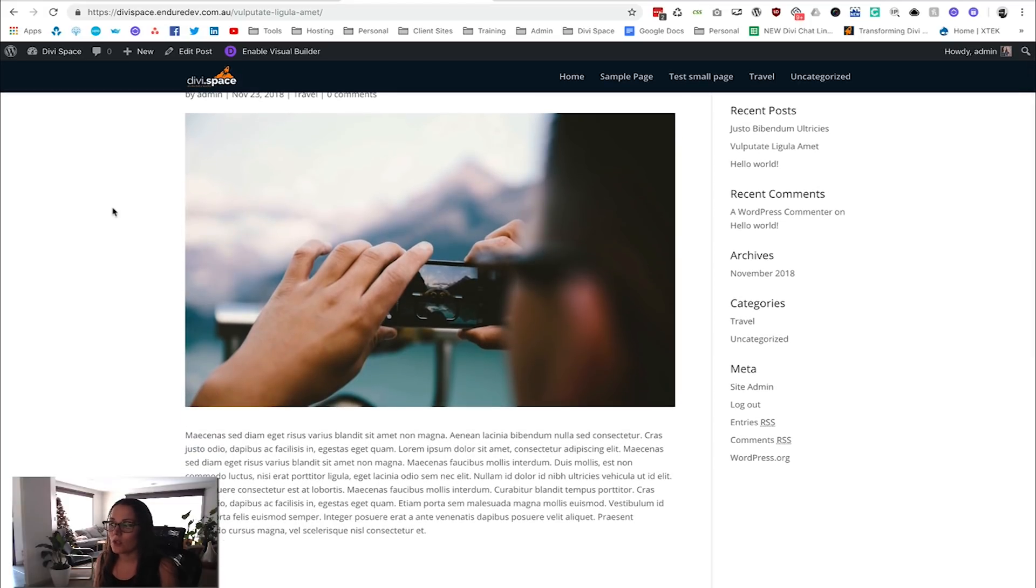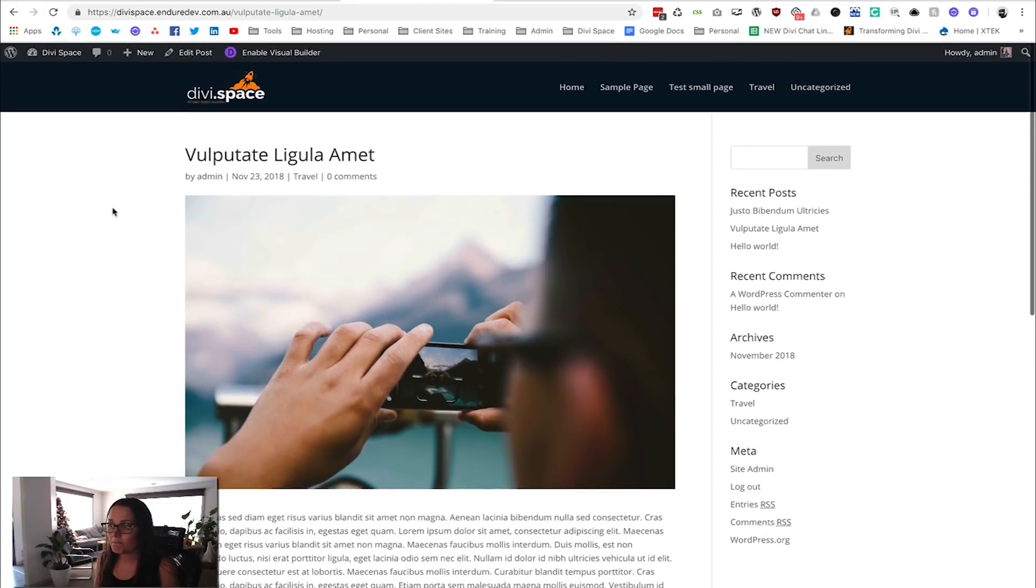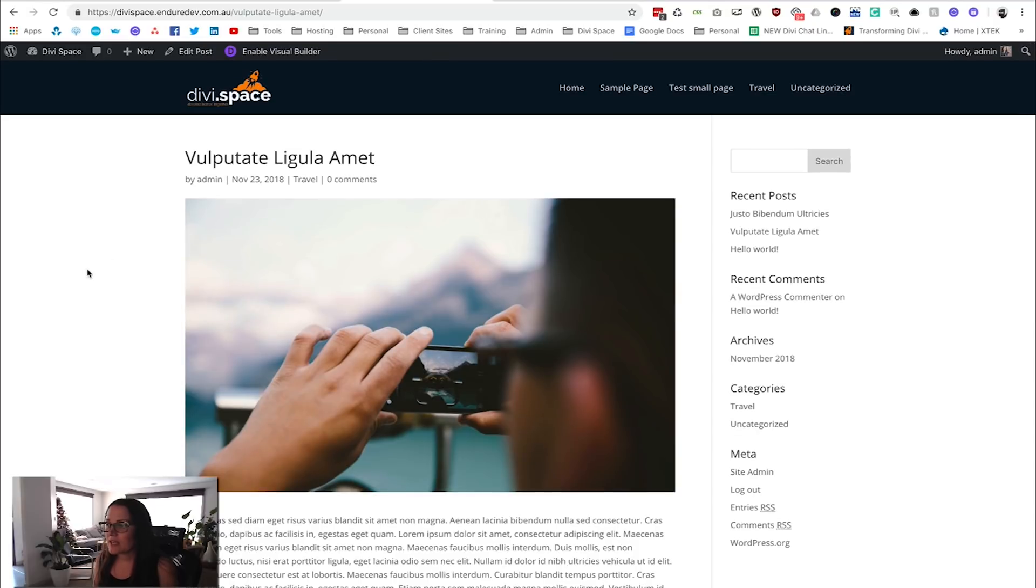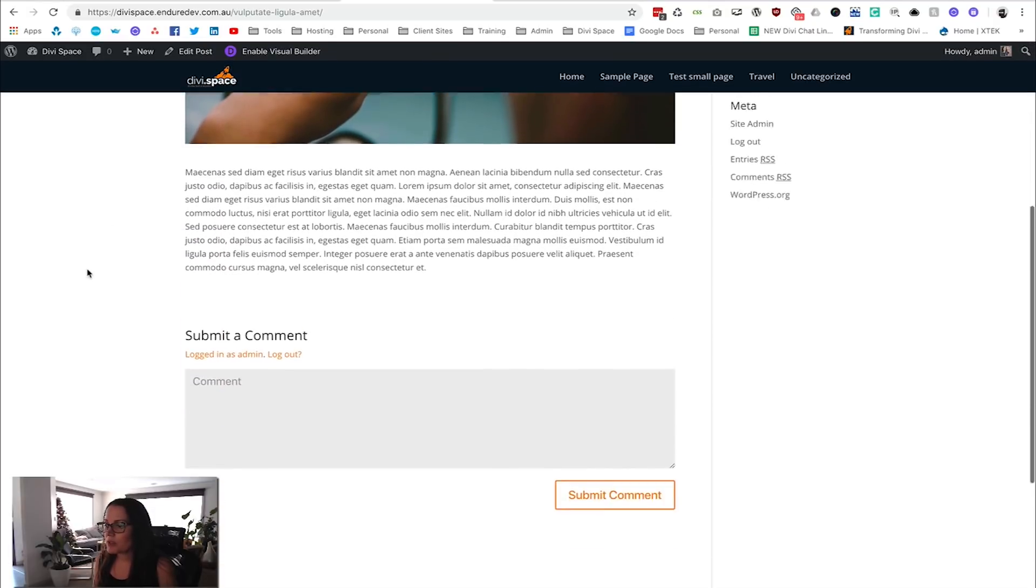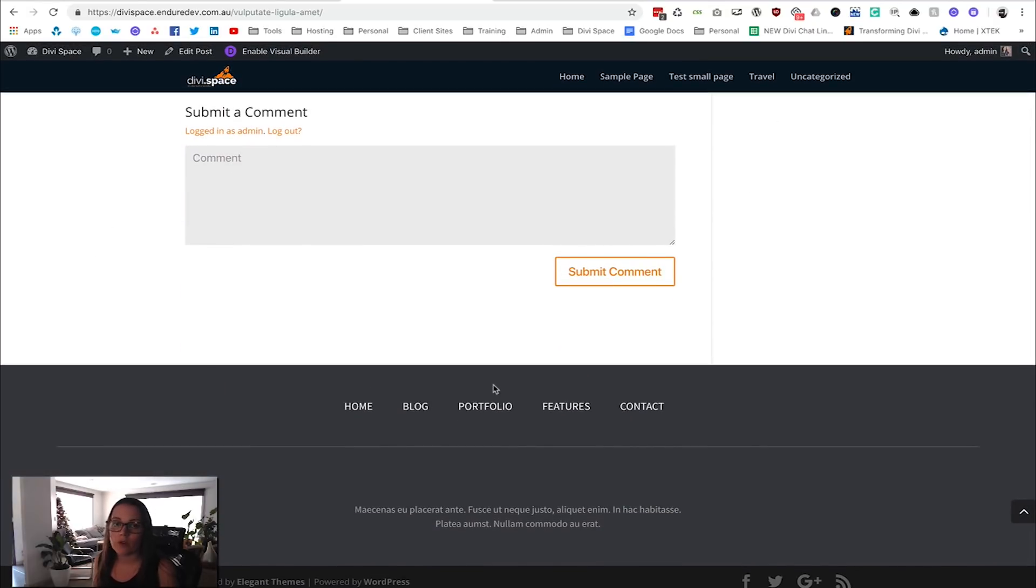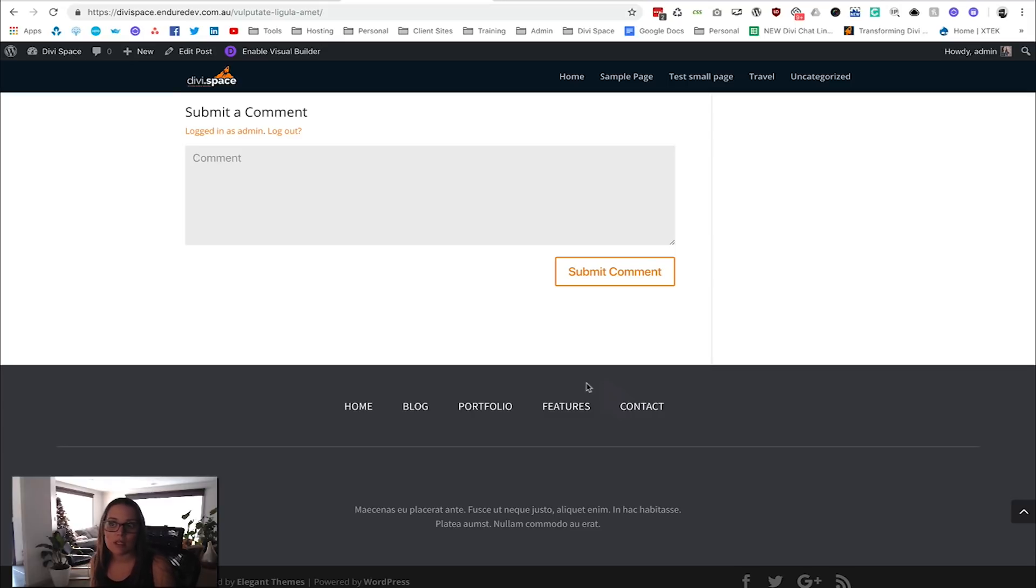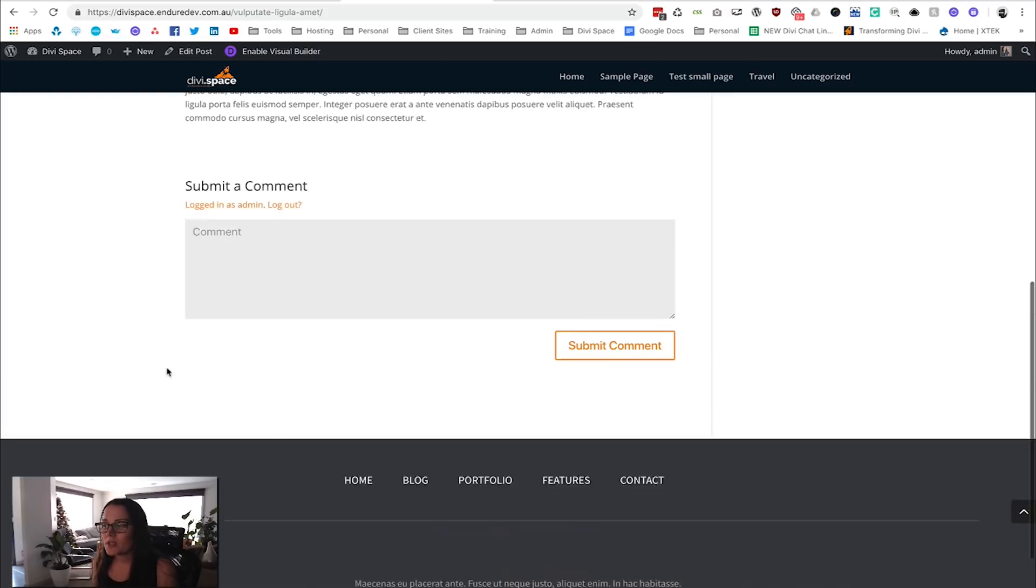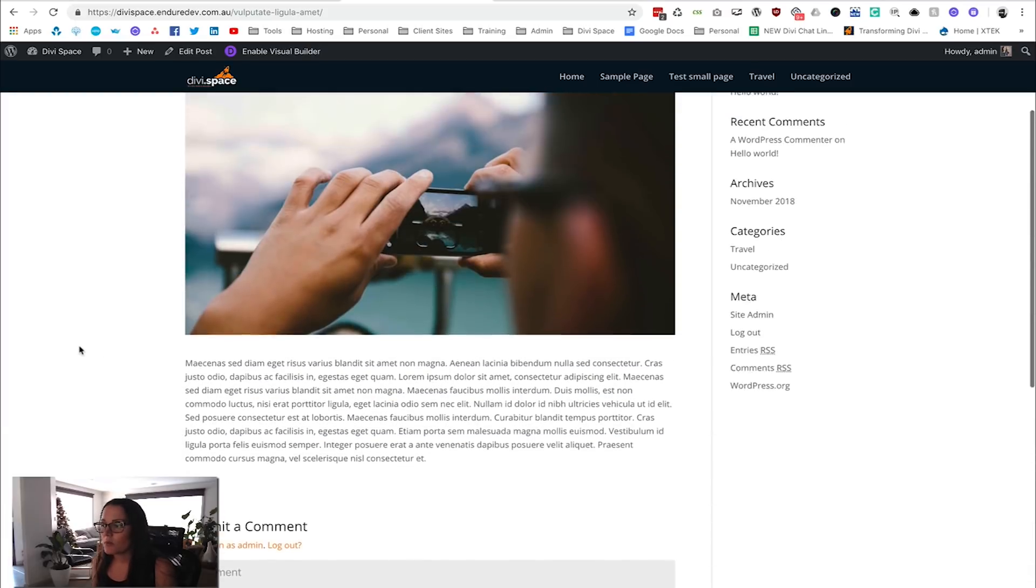As you can see here, we've got a blog post and at the bottom it just goes straight to the footer. But we'd like to have a sign-up form at the bottom so that every person gets the opportunity to sign up to the newsletter once they've read through a blog post.